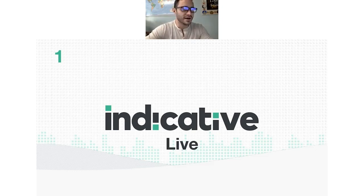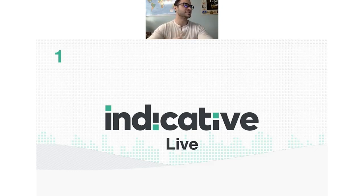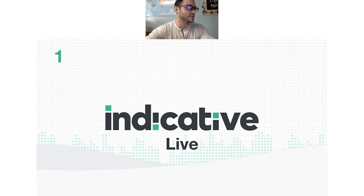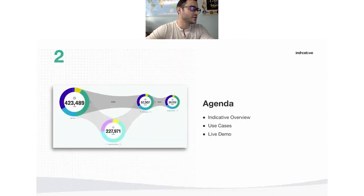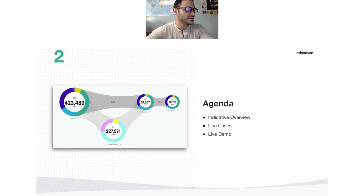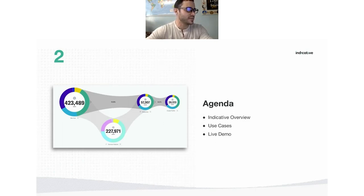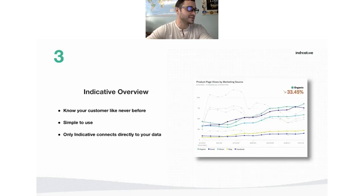Hello, everyone. My name is Dan. I'll be leading the demonstration today, taking over for Ansley. In this demo of Indicative, we're going to review some use cases and see a live demonstration, going over the basics of what Indicative is.